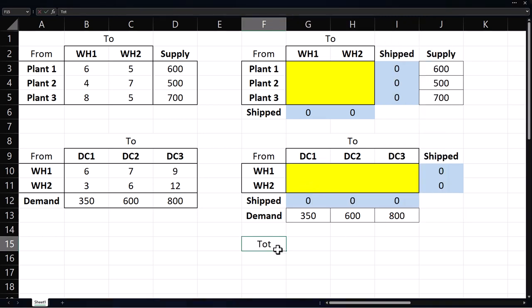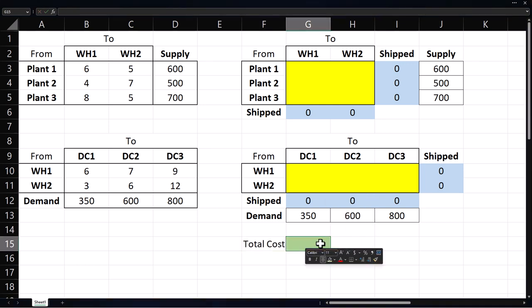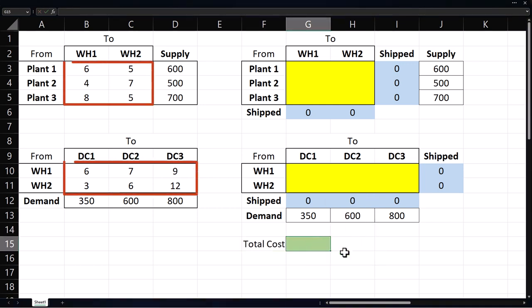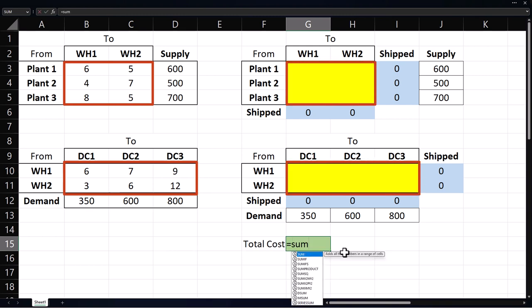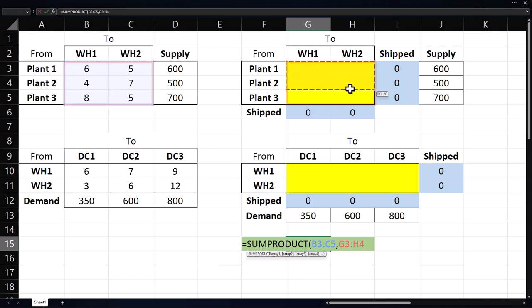I'll place the total cost here and shade it light green. The total cost will be the unit cost of shipping times the number of units shipped. So equals sum product, cost of shipping from the plants, comma, units shipped from the plants,